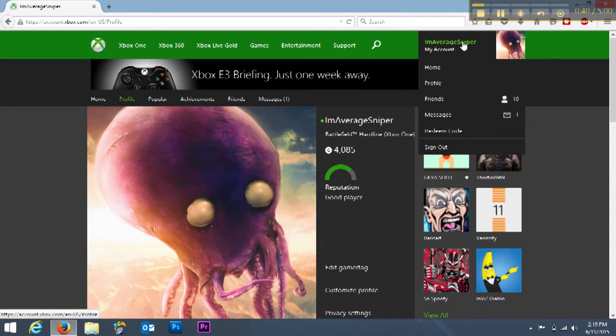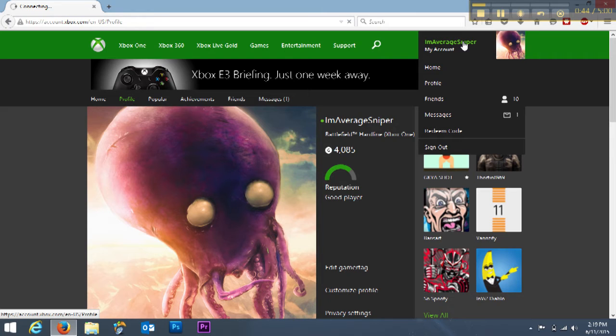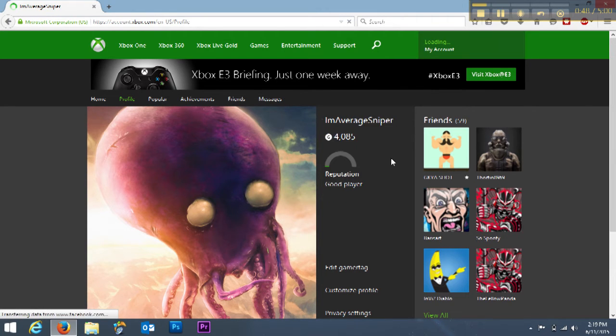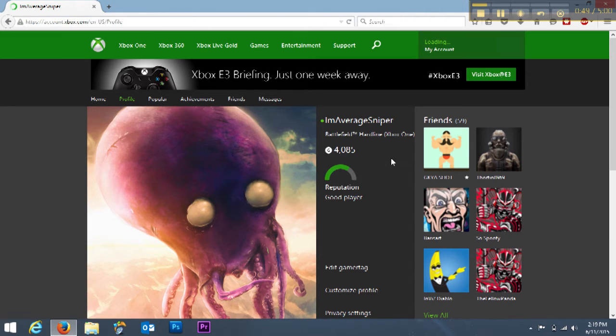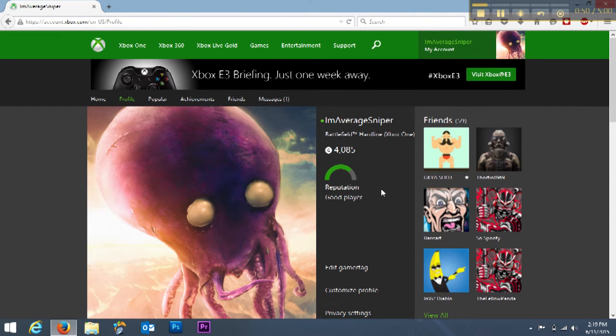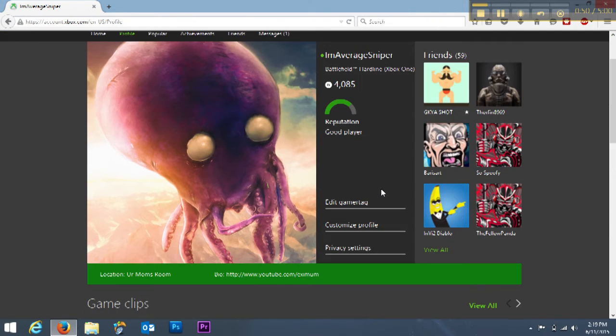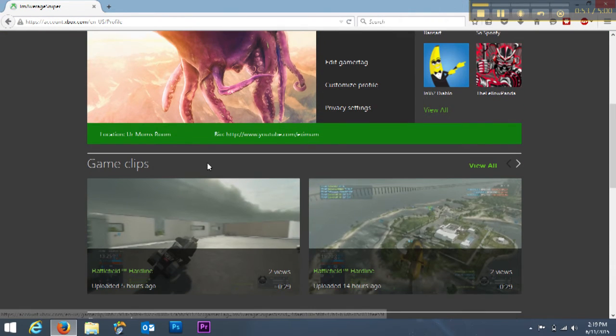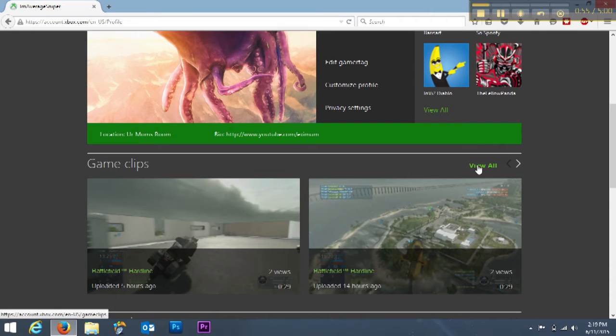Once you go there, you'll be able to click your name up at the top and you will see this page right here. Once you get to this profile page, scroll down until you see your video clips, and then click the view all button to view all your clips.